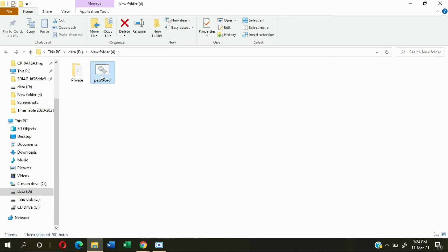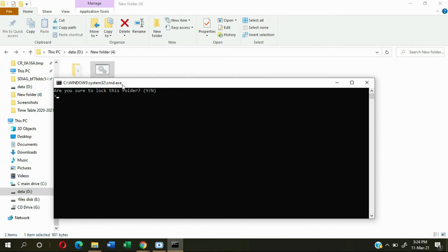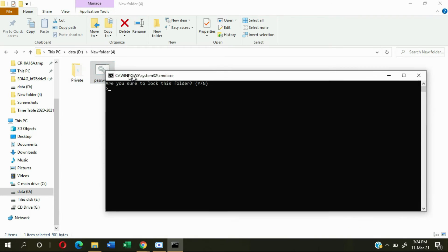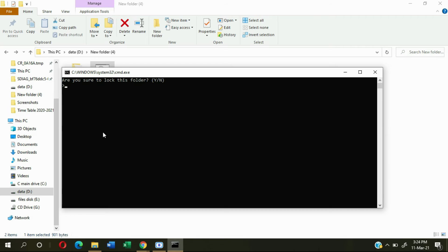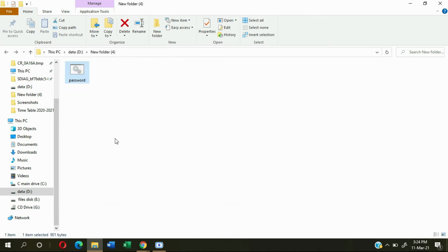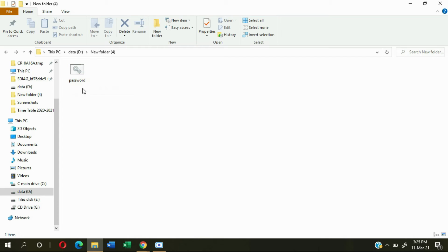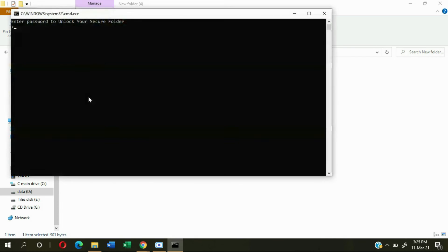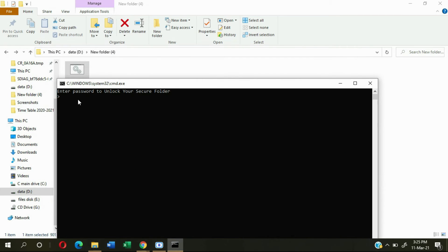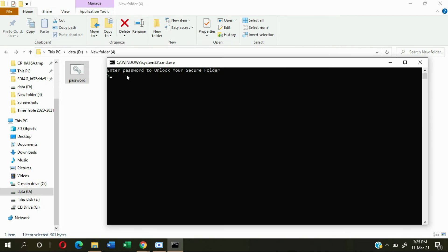Delete the text document file. Now open the password file — after opening it, it will look like this. Click Y and press Enter, and the private folder will automatically close and will not appear anymore.